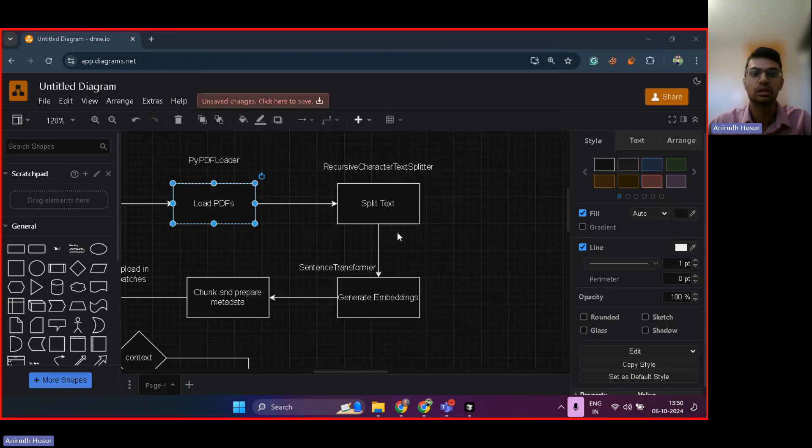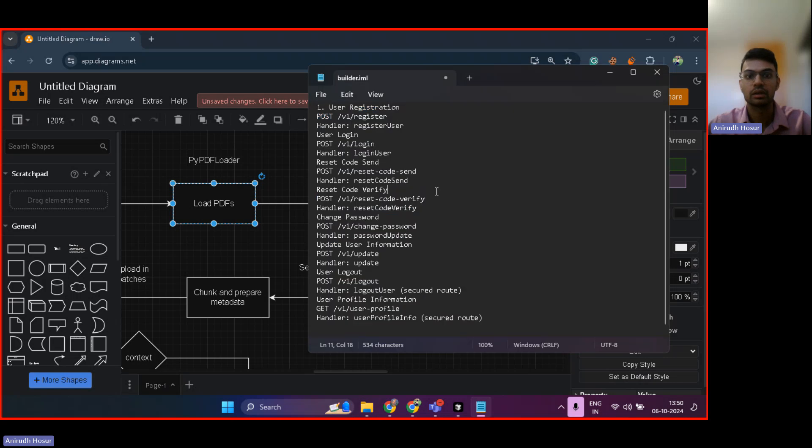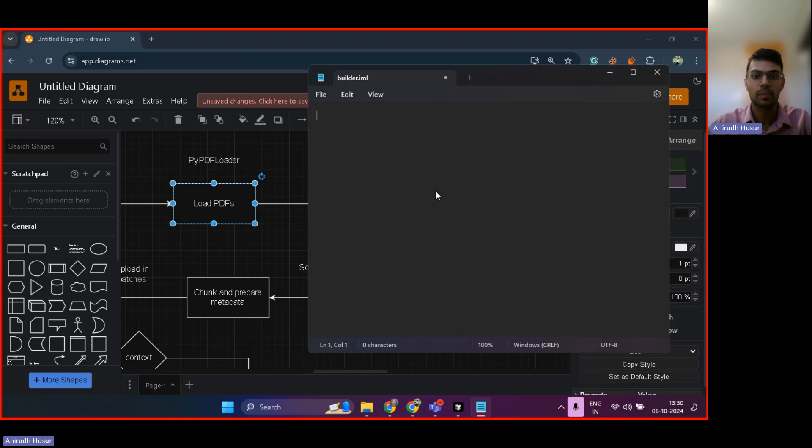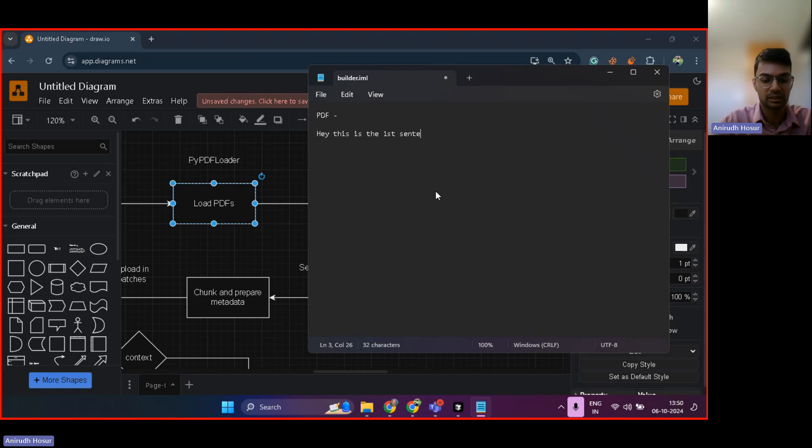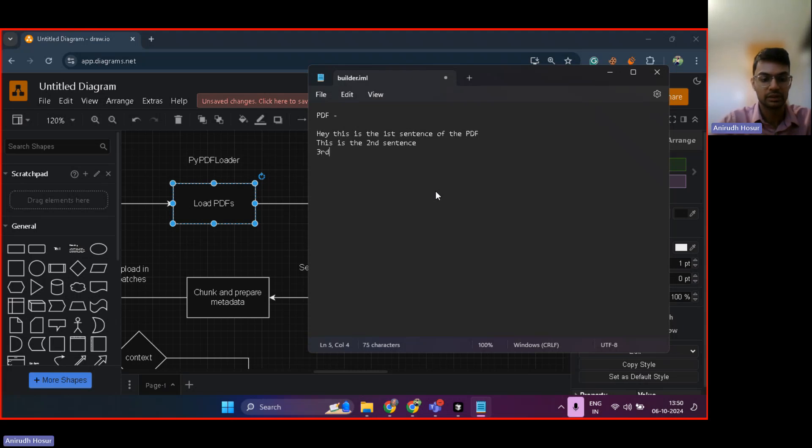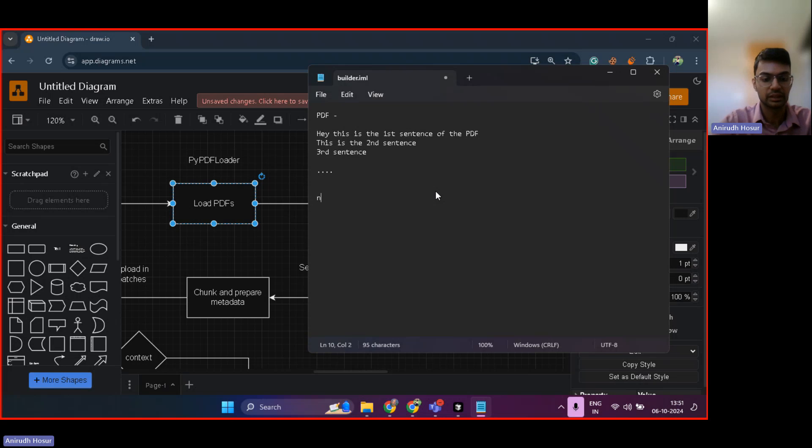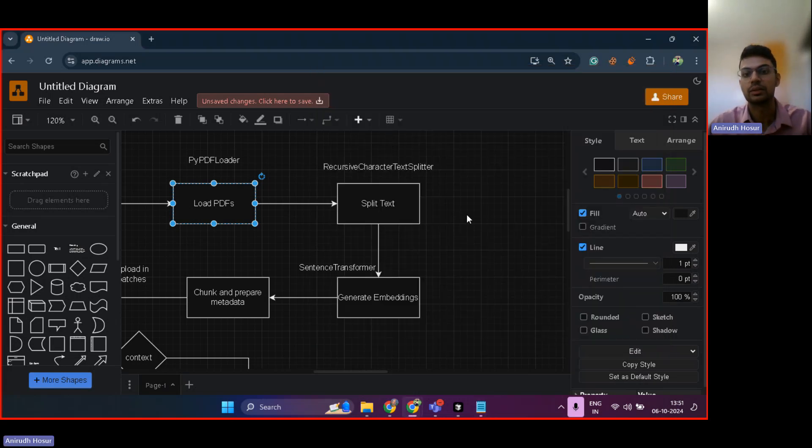So that's what recursive character text splitter does. So now if you have a PDF, then basically the PDF is broken down into recursive text, just like: hey, this is the first sentence of the PDF, this is the second sentence, third sentence, and so on. So basically a PDF is broken down into sentences.